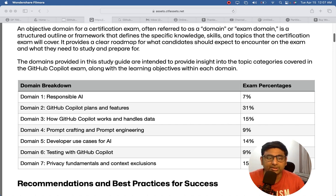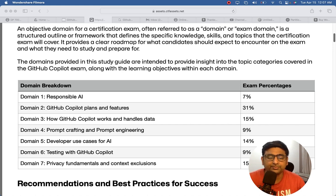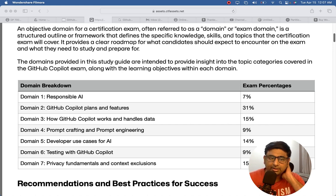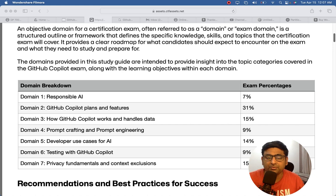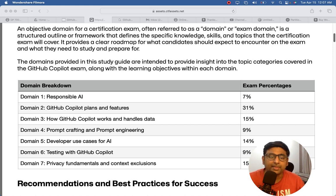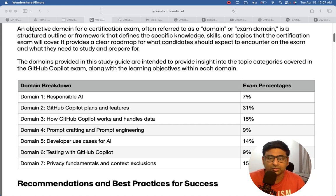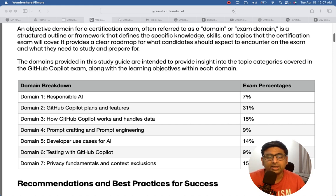Then the third most important topic is developer use cases - how developers use GitHub Copilot for their needs. It can be from their IDE, it can be from GitHub CLI, it can be directly from GitHub UI. So there are different places and use cases, and then the privacy and how to exclude the context.